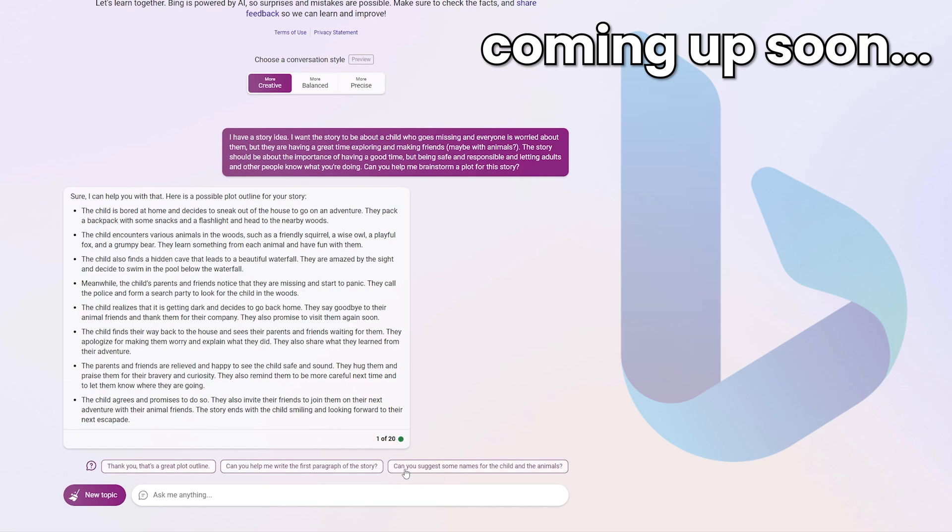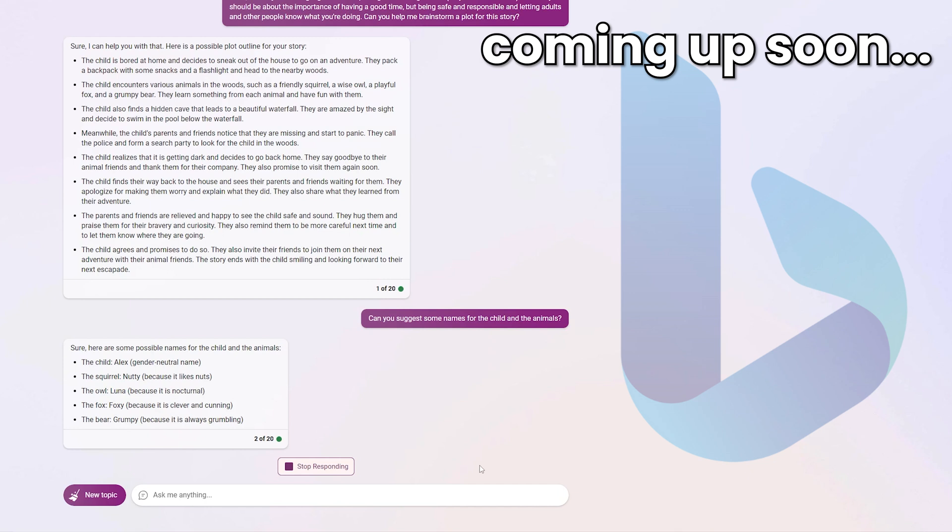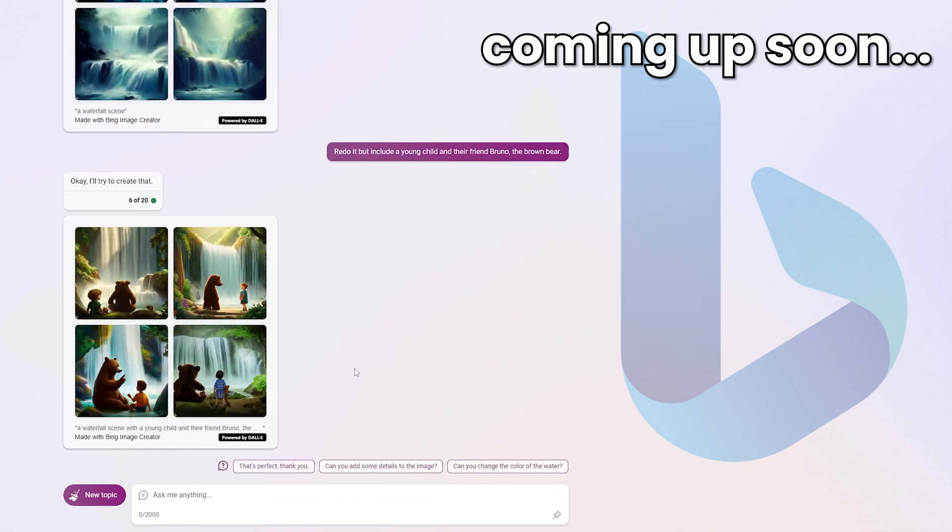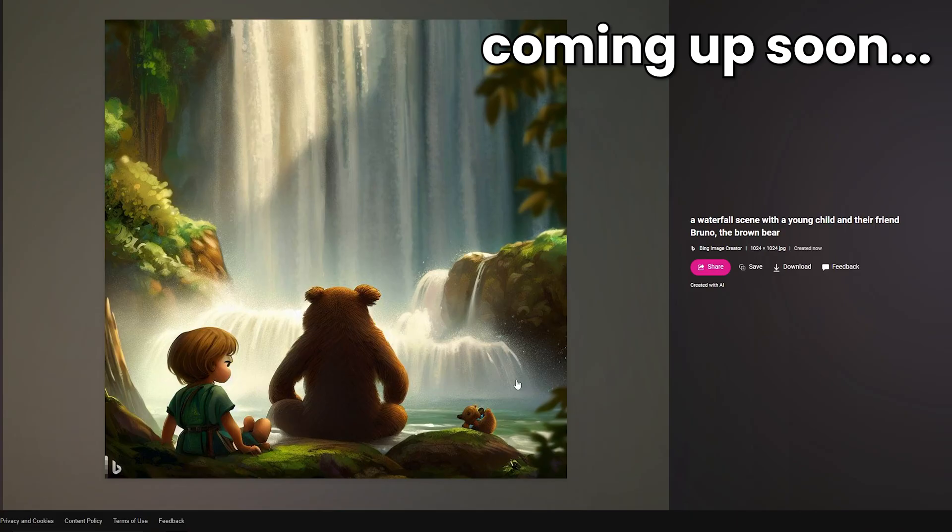So let's start with this suggestion here. Can you suggest some names for the child and the animals? And wow, does Bing Chat over deliver? And here we are, it's done. Wow, when you give Bing Chat some more specific instructions, it really delivers.